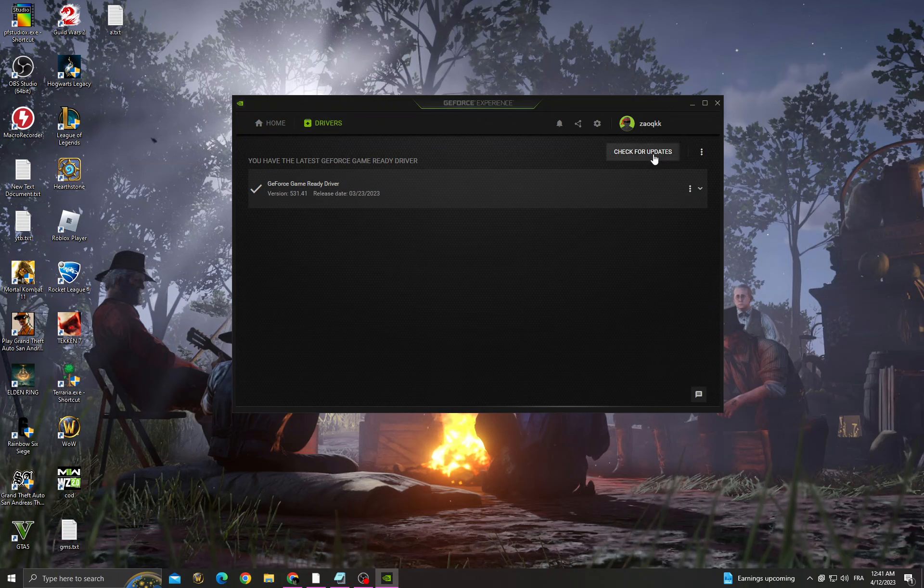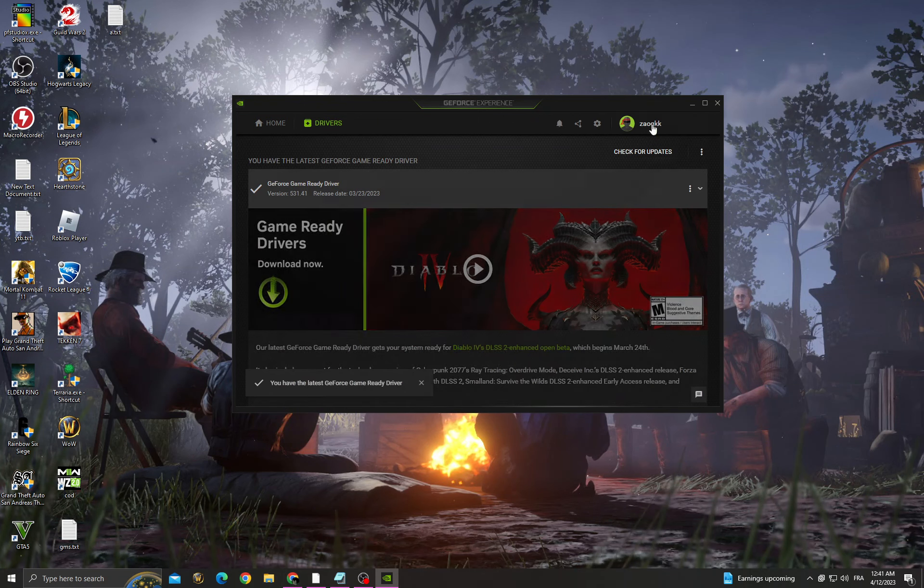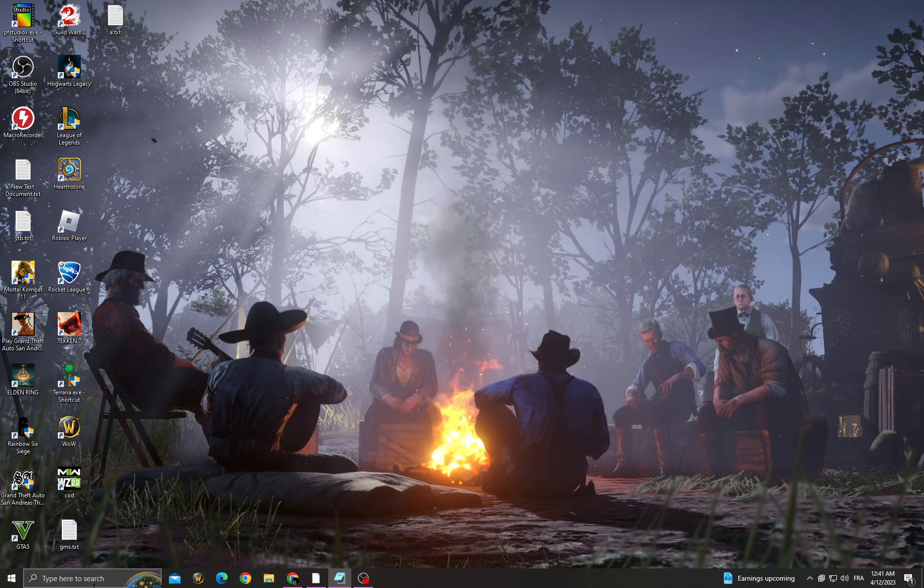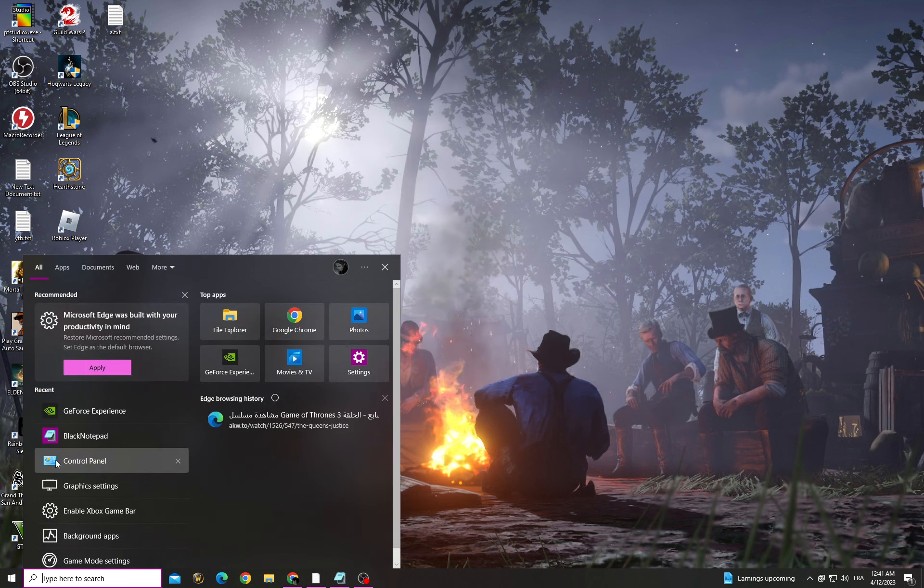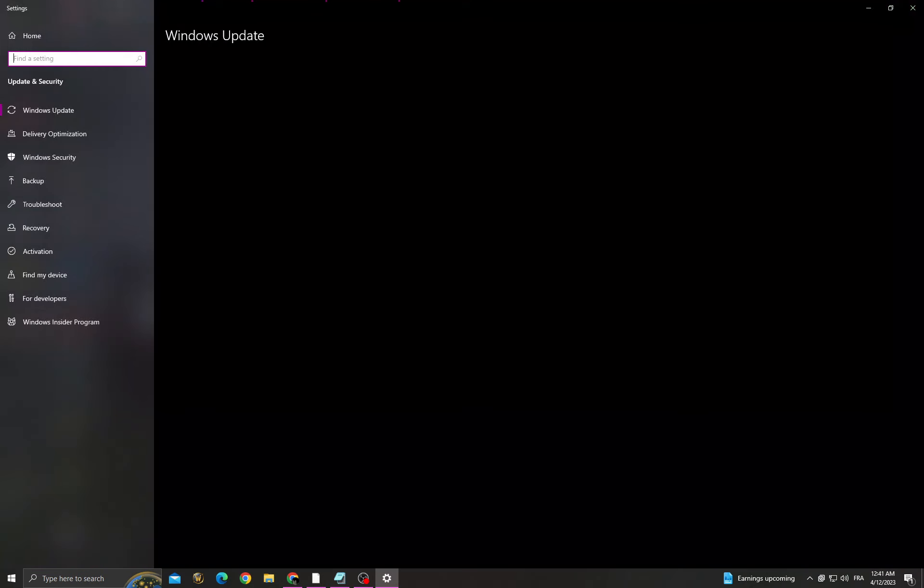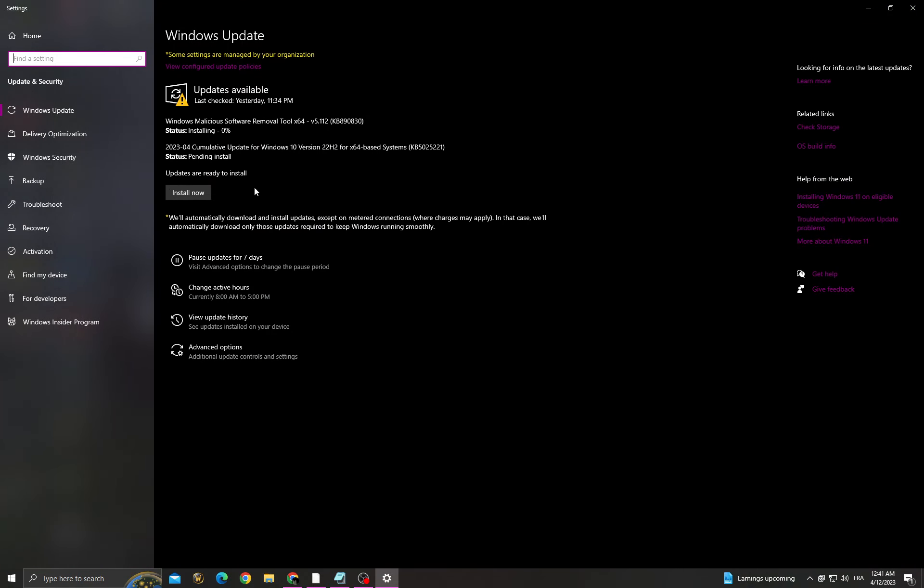Go to drivers, check for updates, and make sure to install the latest update for your graphics card. Then go back. After that, we need to wait for updates.